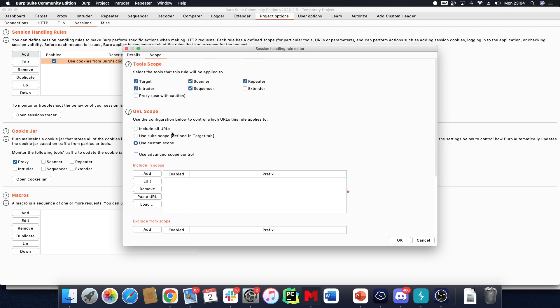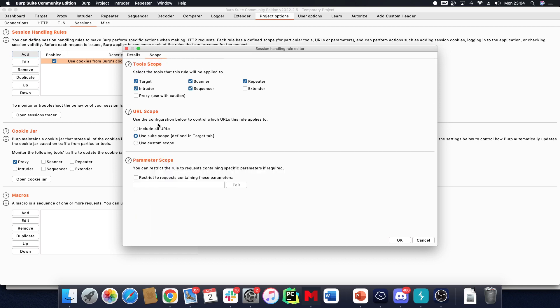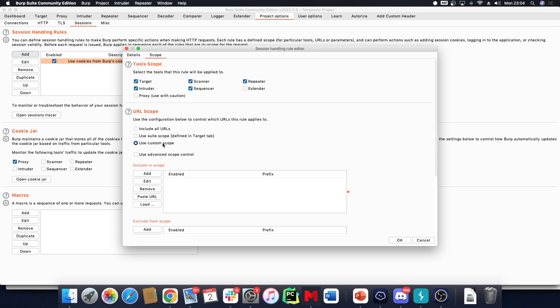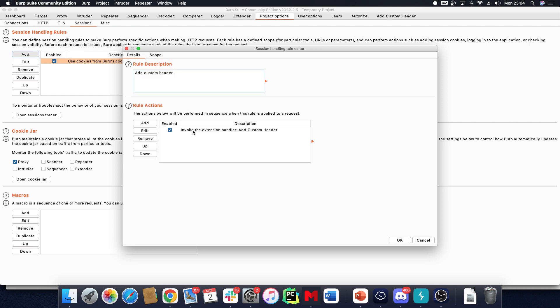I can go into Proxy scope or Target scope, or I can use a custom scope. If you're just testing, of course you can include all URLs, but if you're really doing this, you need to include a proper scope.